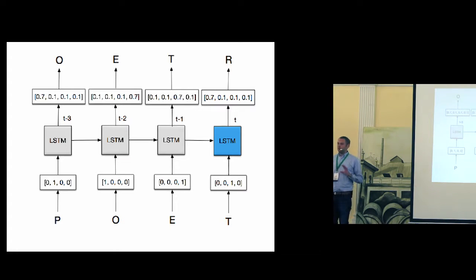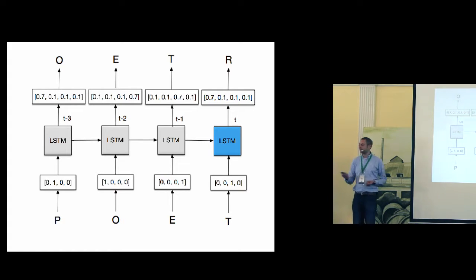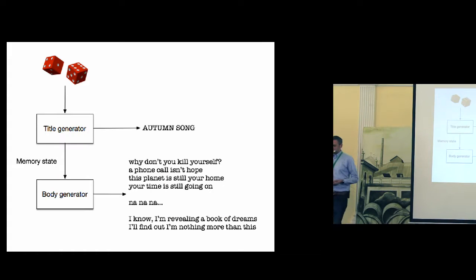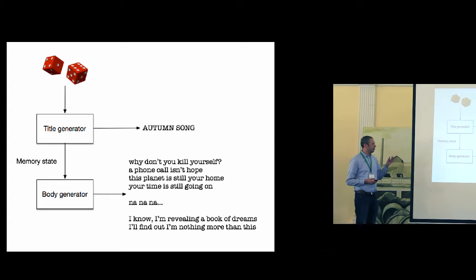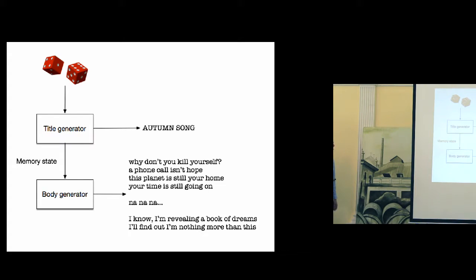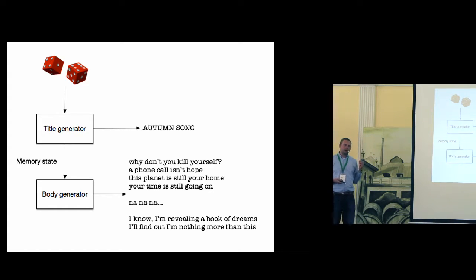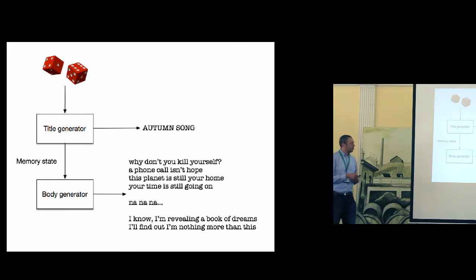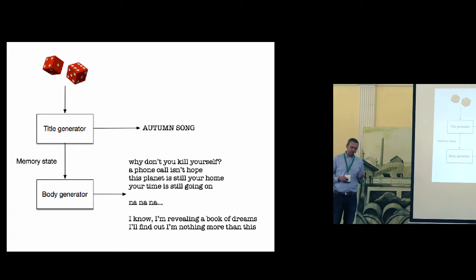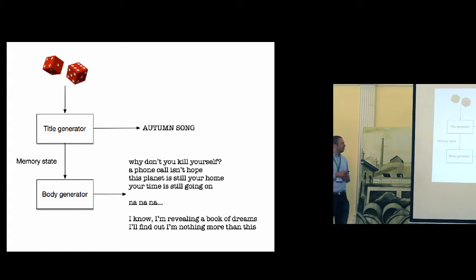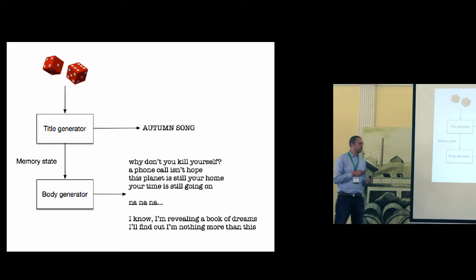So the input is not only the letter, but also the history compressed using the neural network. So this is how language models work. But I didn't want to create a language model. I wanted to create a poem generator. So this is the architecture of my generator. It has two parts. The first part is the title generator. And the second part is the body generator.